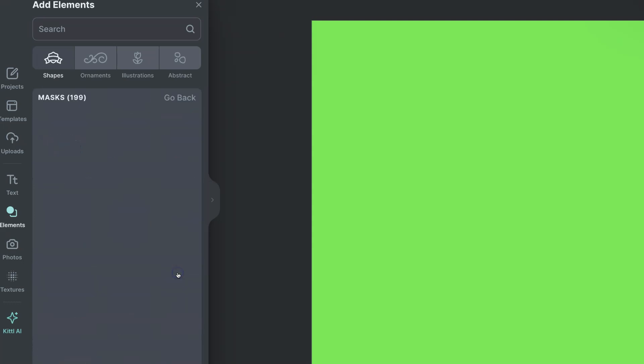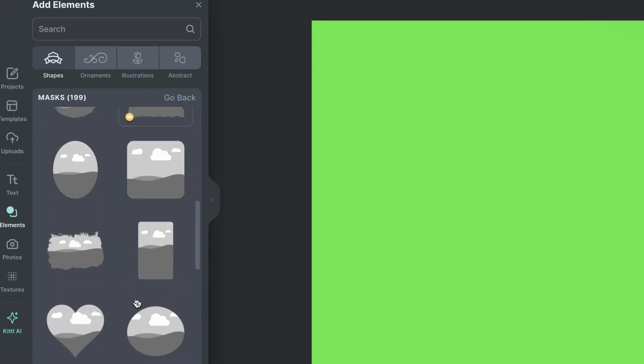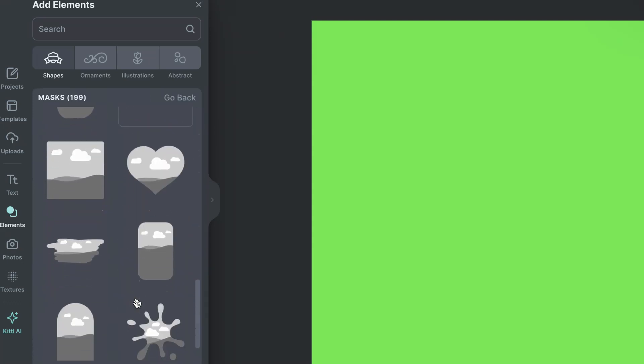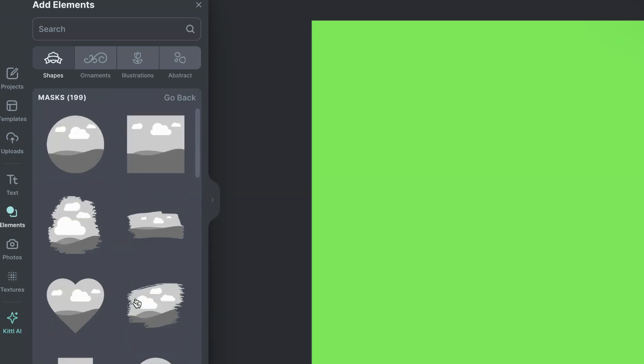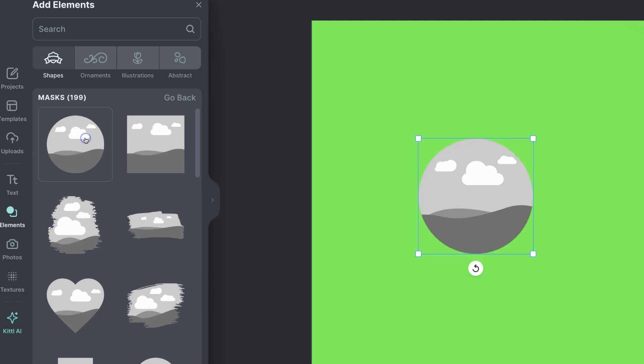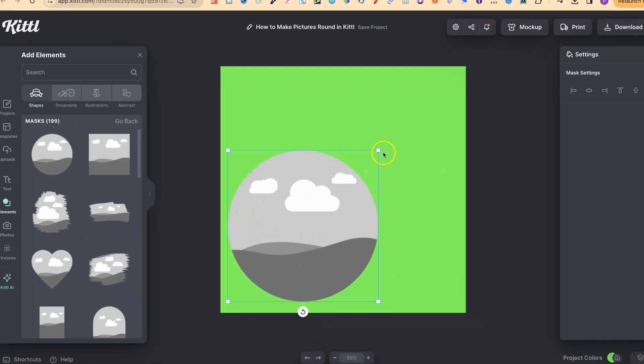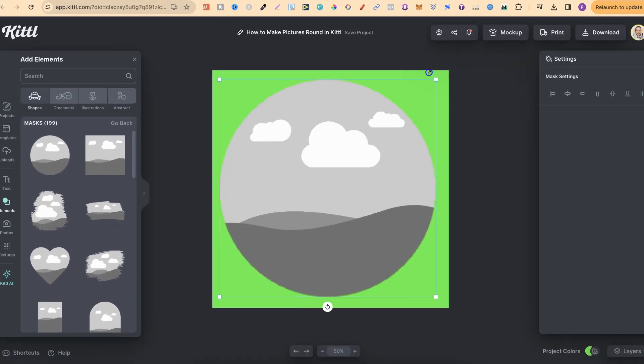If we click on Show All, we can see all of these different masks that they have. What we're going to be using is this circle one just here. We can drag this onto the page like so, or if we just click on that, it's also going to put it onto the page.